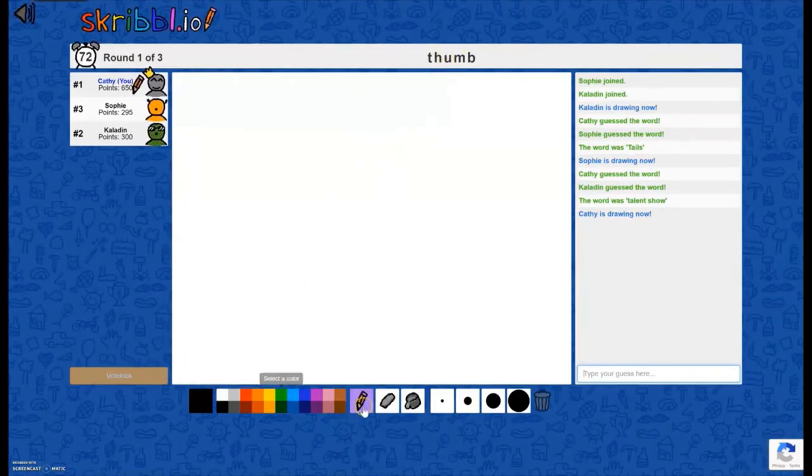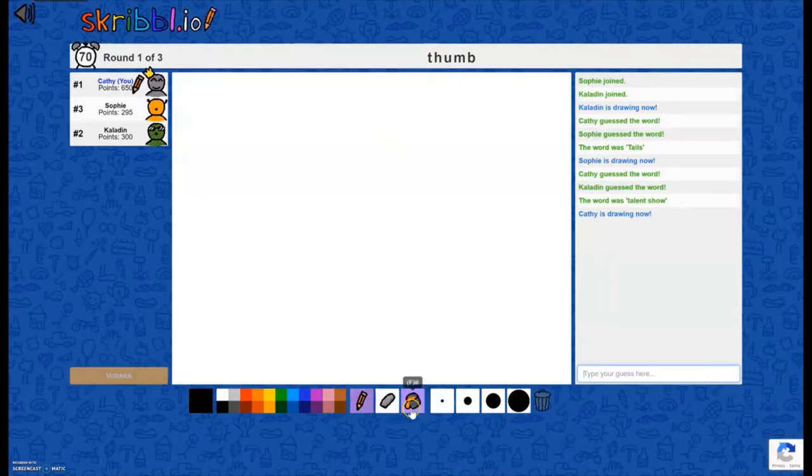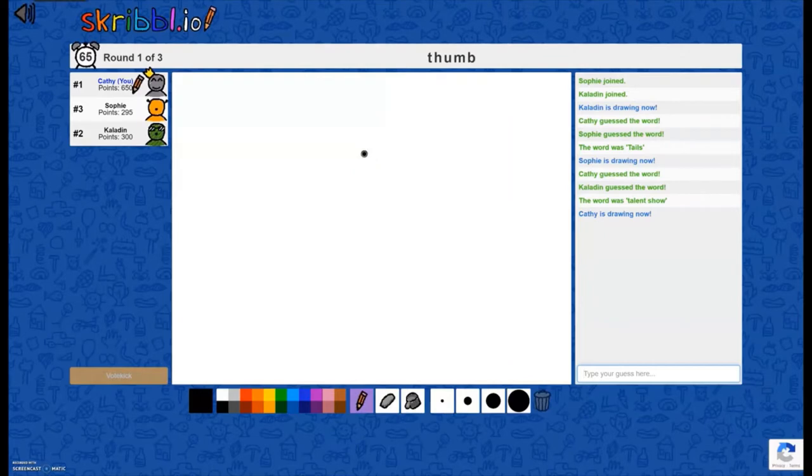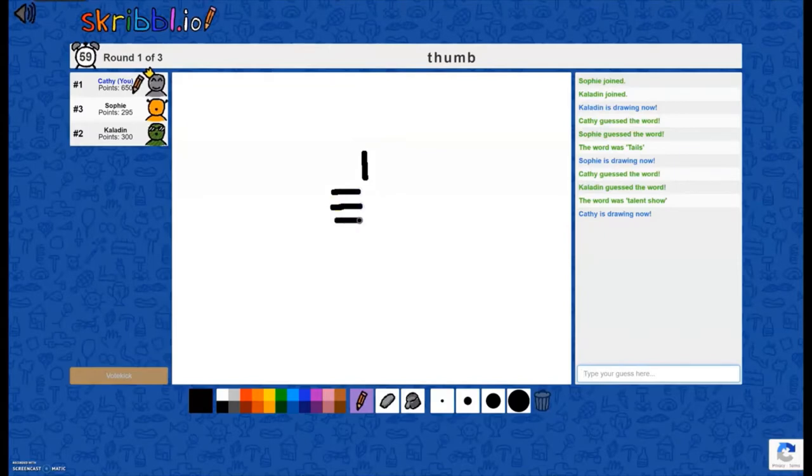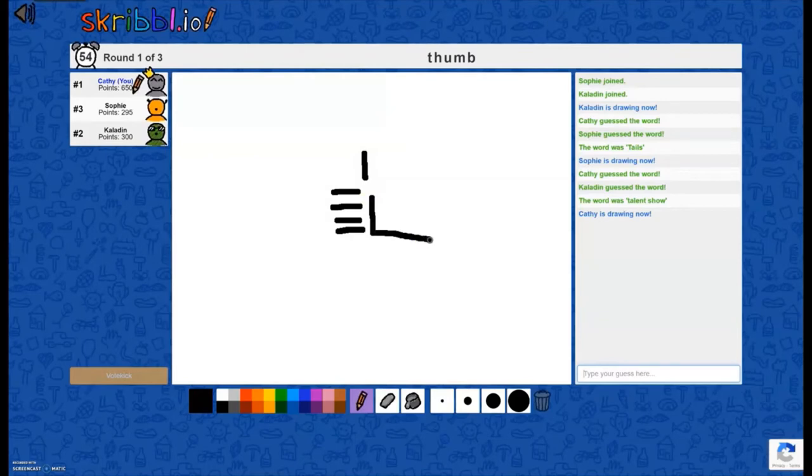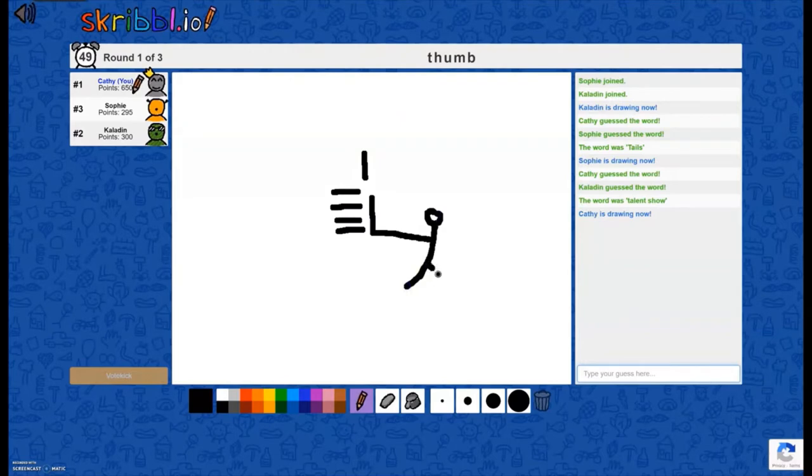So I have all these options here of different colors. I have a pencil, eraser, a bucket, different sizes of brushes. So you have a lot of options. I'm going to see if I can draw a little thumbs up hand here.